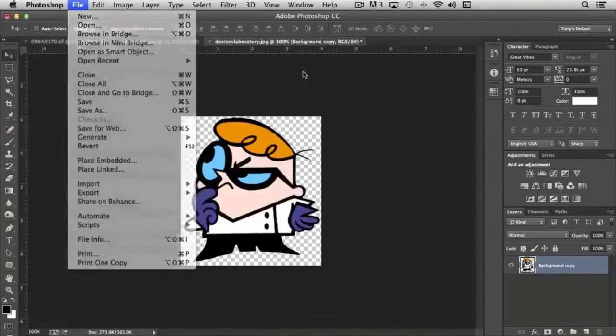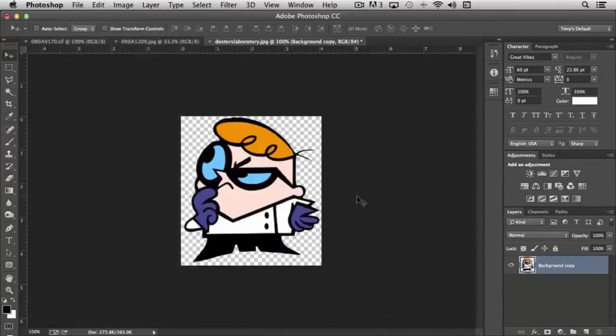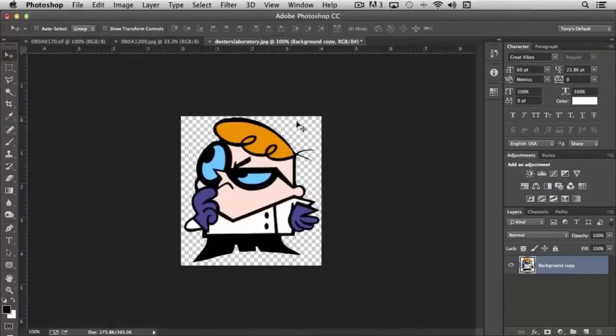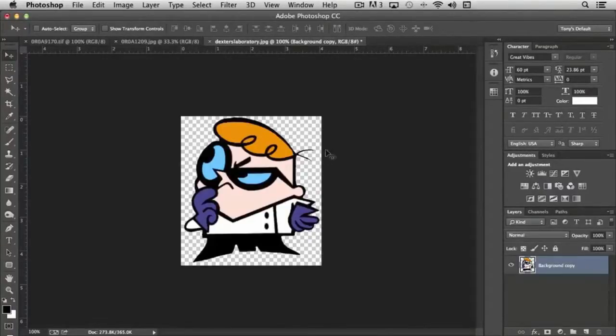You'll notice in this image on the screen, we have a picture of Dexter, a cartoon character. I've removed the background from this illustration, so it's currently transparent.